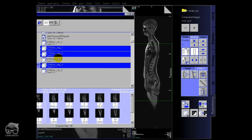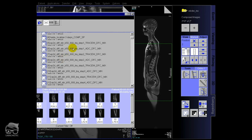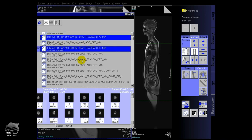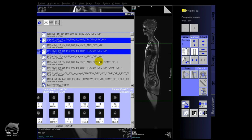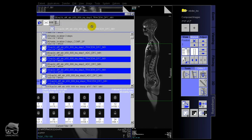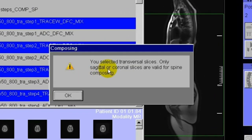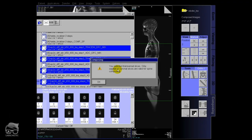Let's try to do the transversal. We're going to drag and drop the transversal b-value trace images from step one to step four — and there you go, it says: 'You selected transversal slices — only sagittal or coronal slices are valid for spine composing.' So transversal doesn't work directly, but we want the whole transversal stack in one so we can do post processing and get a whole overview of the scan. We'll find a workaround.